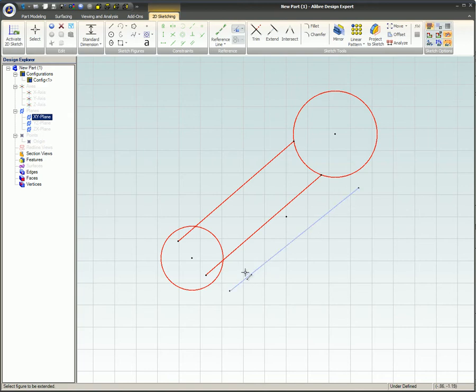If the line or arc would not intersect with another sketch figure, then the Extend tool will not do anything.